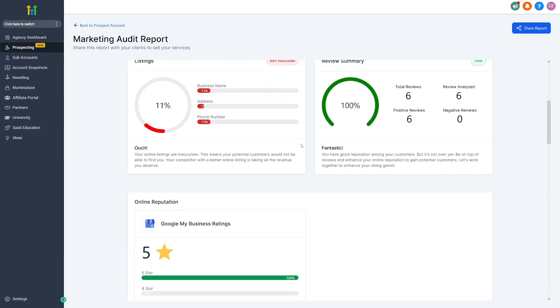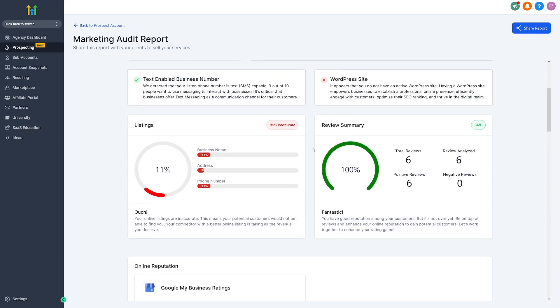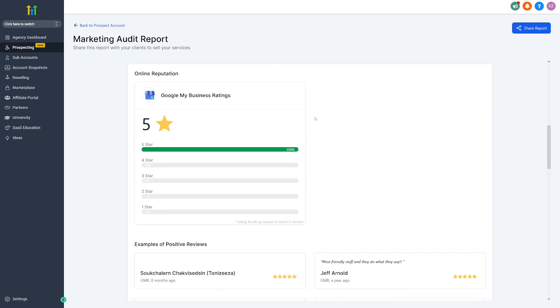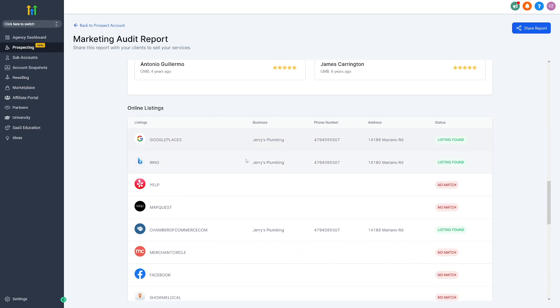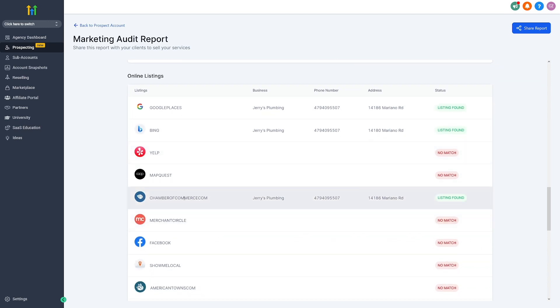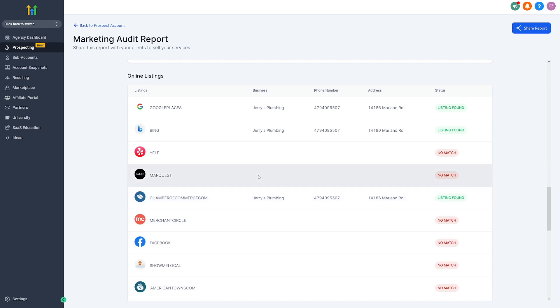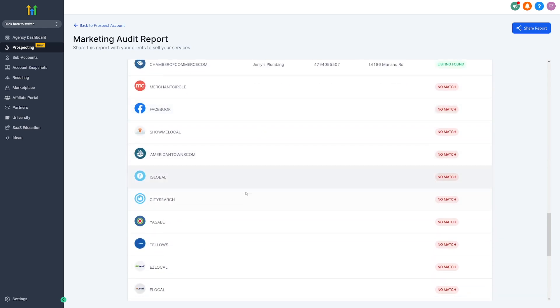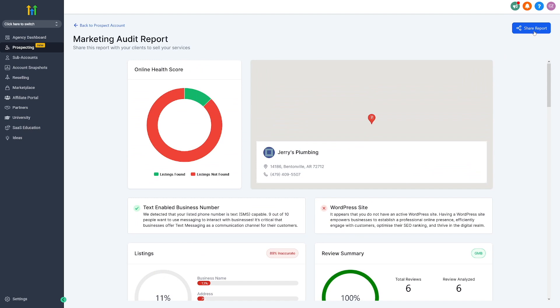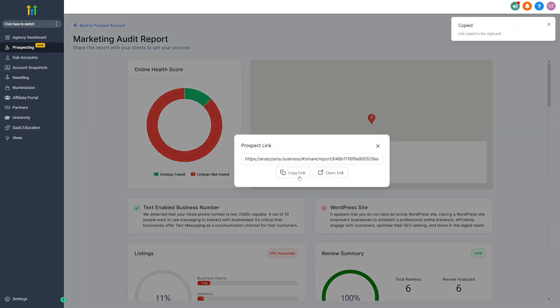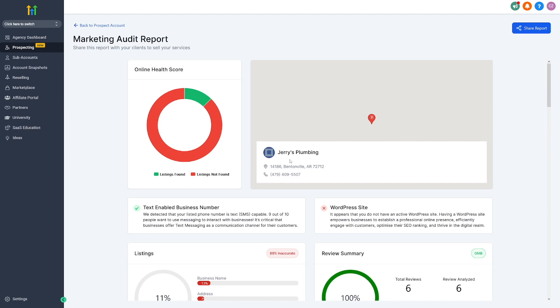You have the review summary and you can see this is a bad example. When people see this report, they will see all these reviews and online listings. Go High Level even gives you Chamber of Commerce listings — places where Jerry's Plumbing can be found — and you can see on all of these they're missing out on a lot. You can offer services with this. Share the report, copy this link, and include it in the email you're going to send to Jerry's Plumbing. The more of these you contact, the more conversions are going to happen.